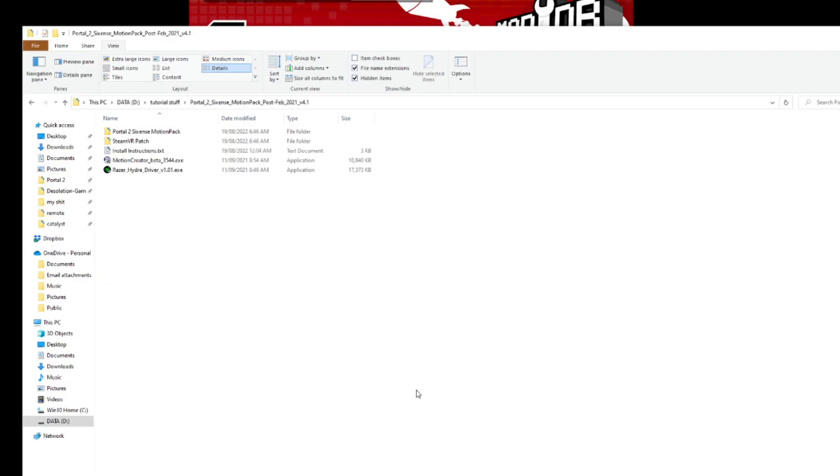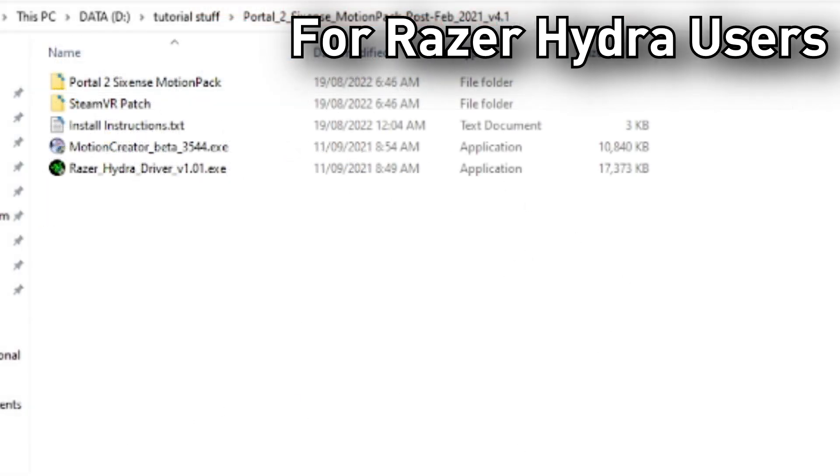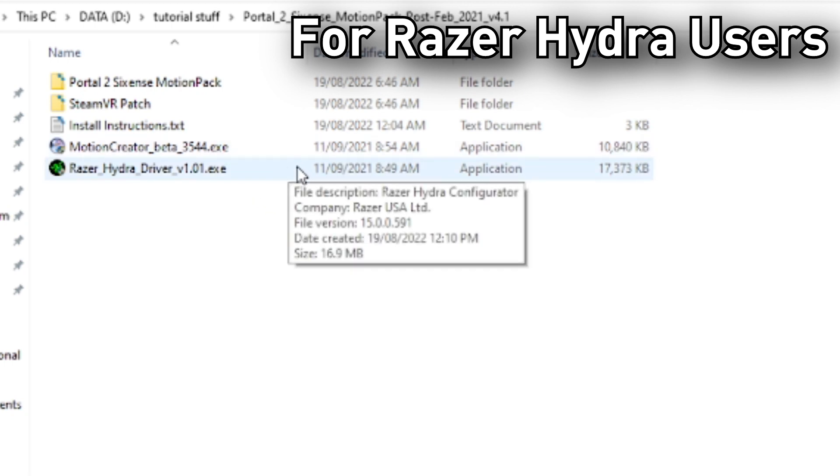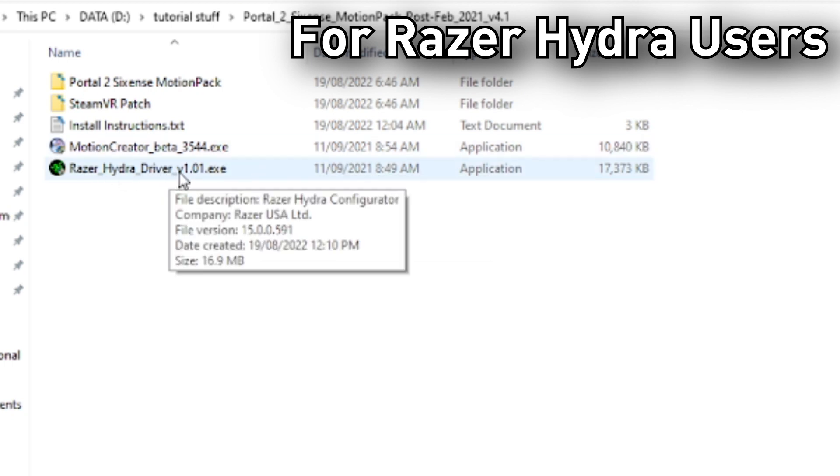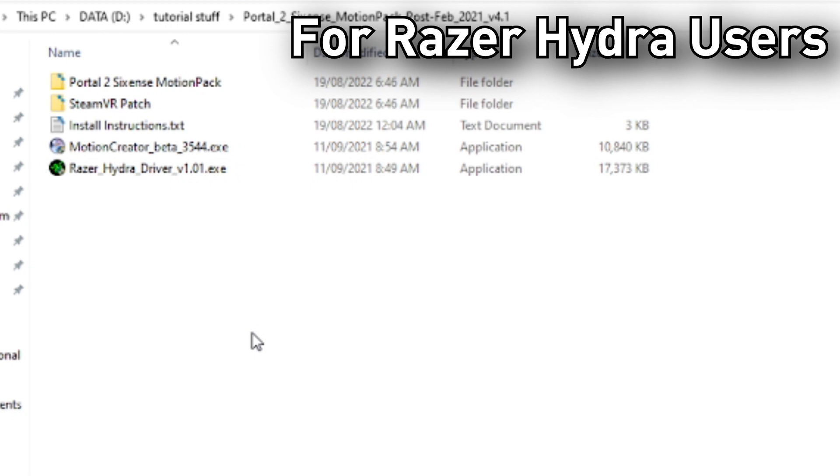Unzip the file you get, and you should have this. You can follow the install instructions if you really want to. Anyways, if you have your own Razer Hydra, just install one of these drivers here. I've personally used the Razer Hydra driver version 1.01, but it's up to you.